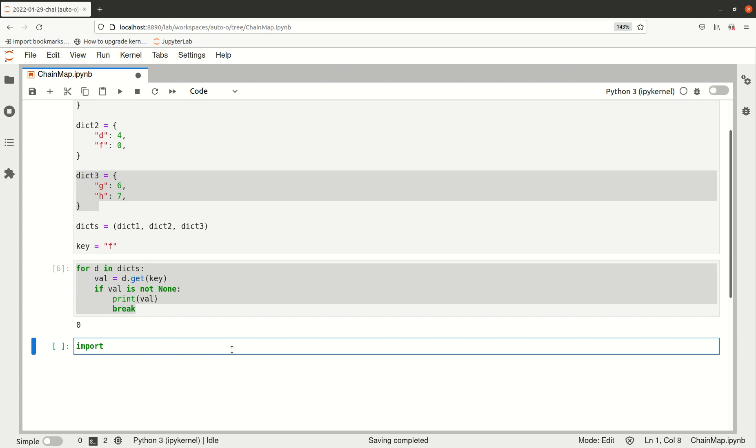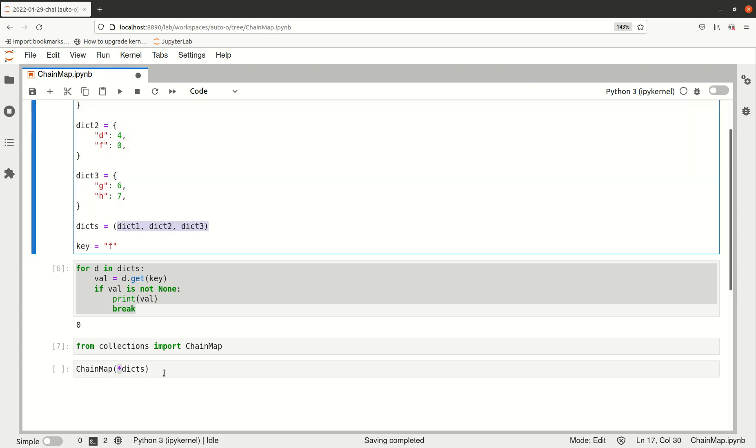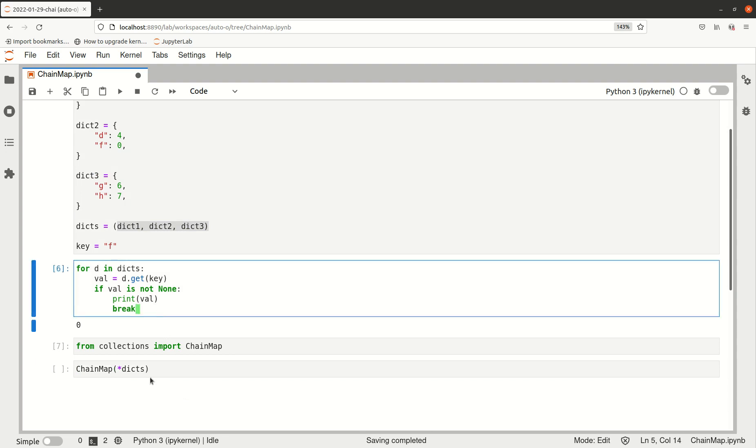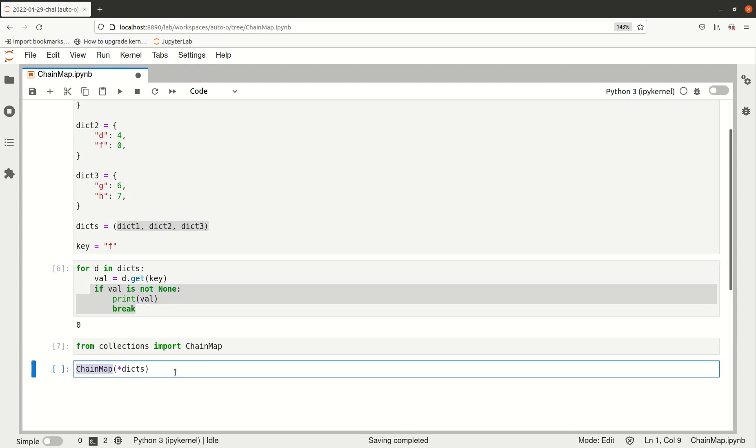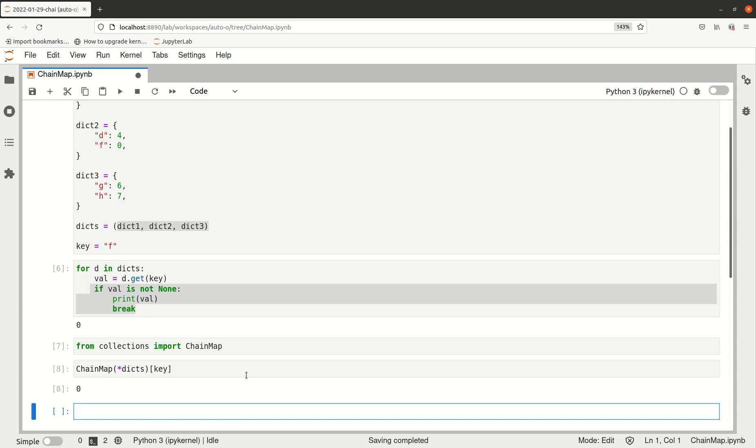We can import ChainMap from the built-in collections module. As the name says, ChainMap is basically a concatenation of mappings—in this case, dictionaries. We pass the dictionaries by unpacking them, and this construct already has this logic built in. Of course there are a couple more checks in this object, but that's the idea.